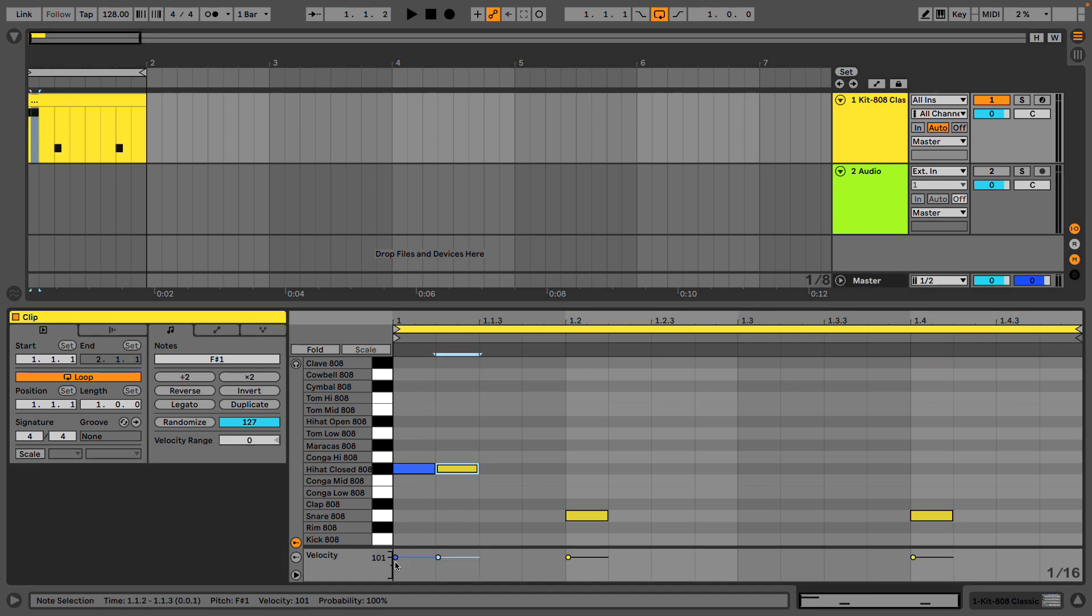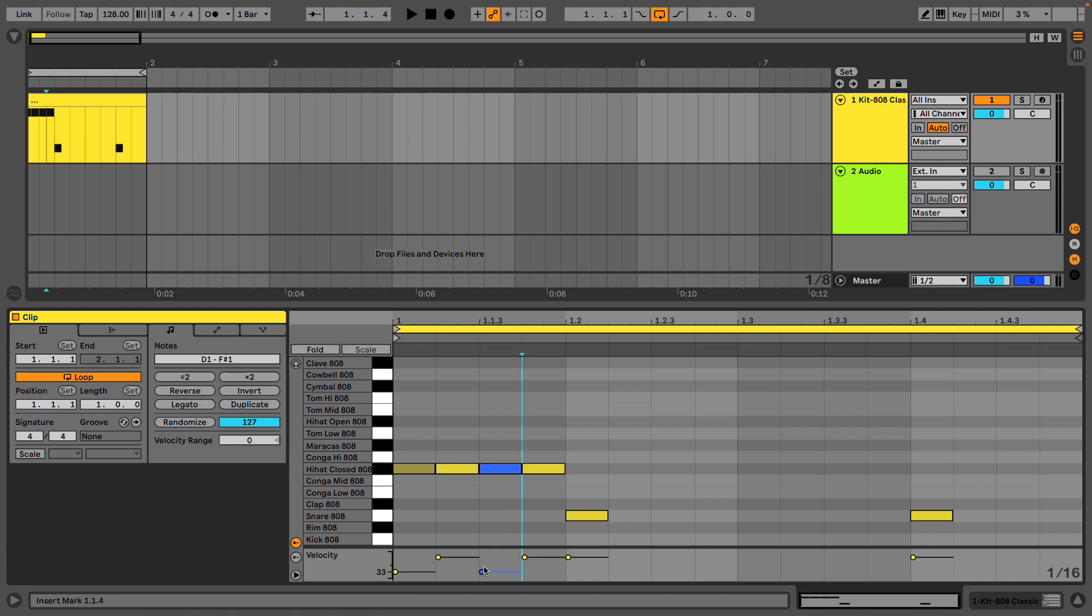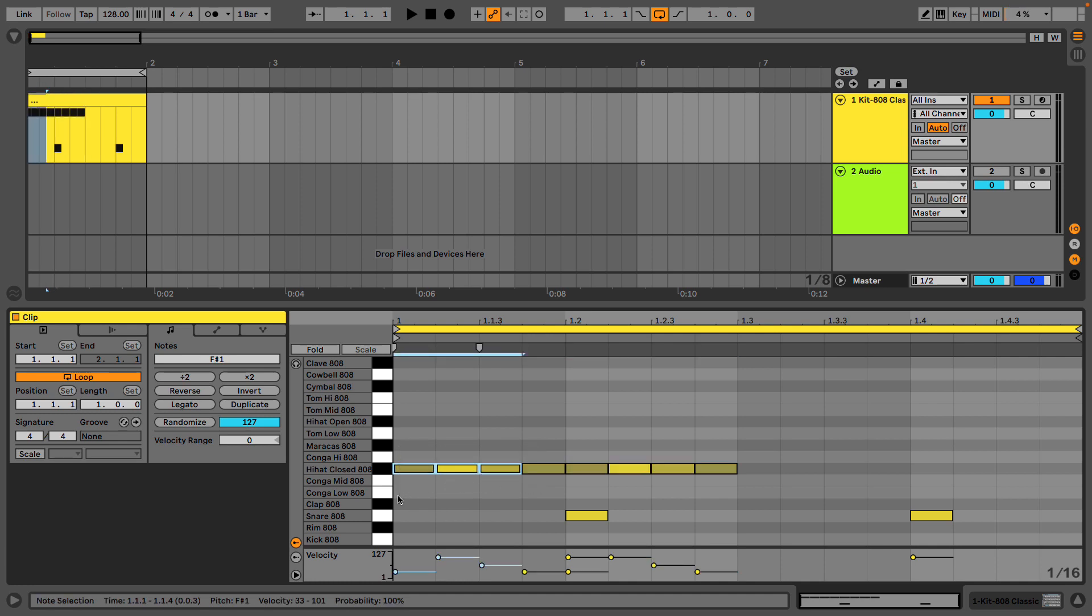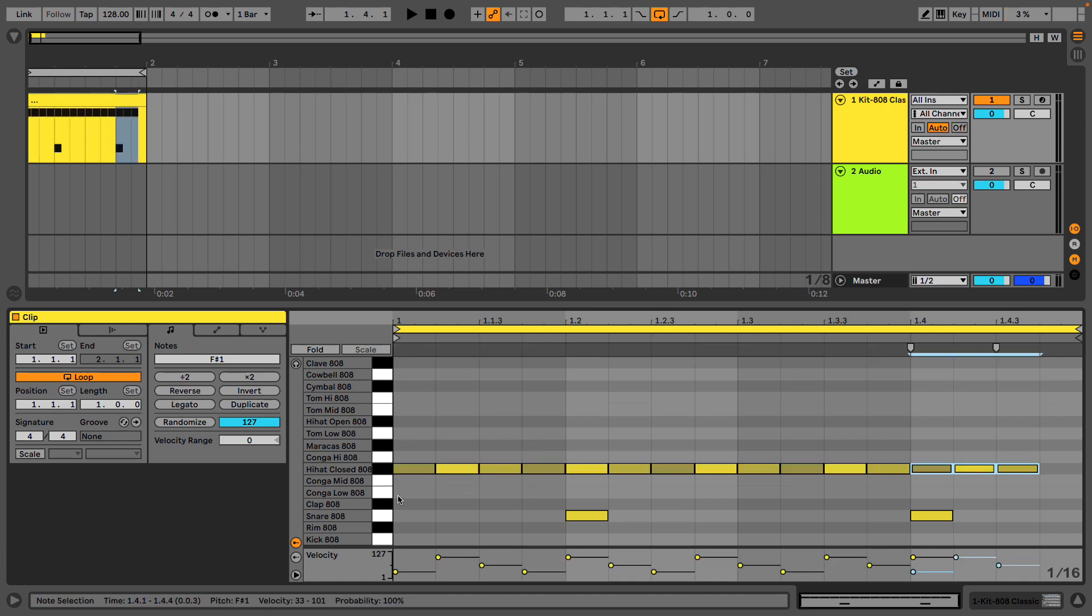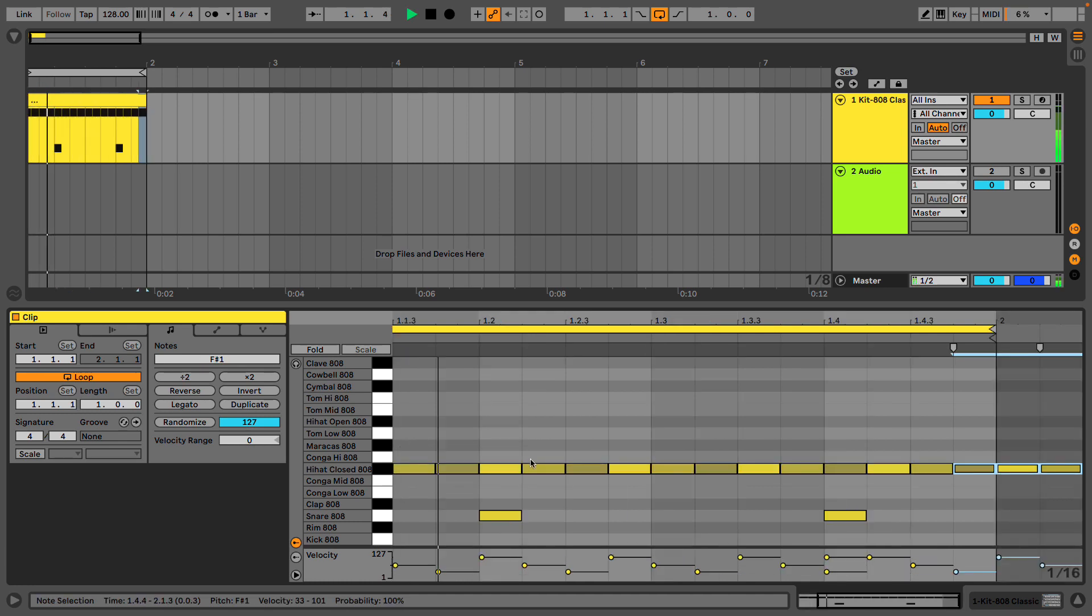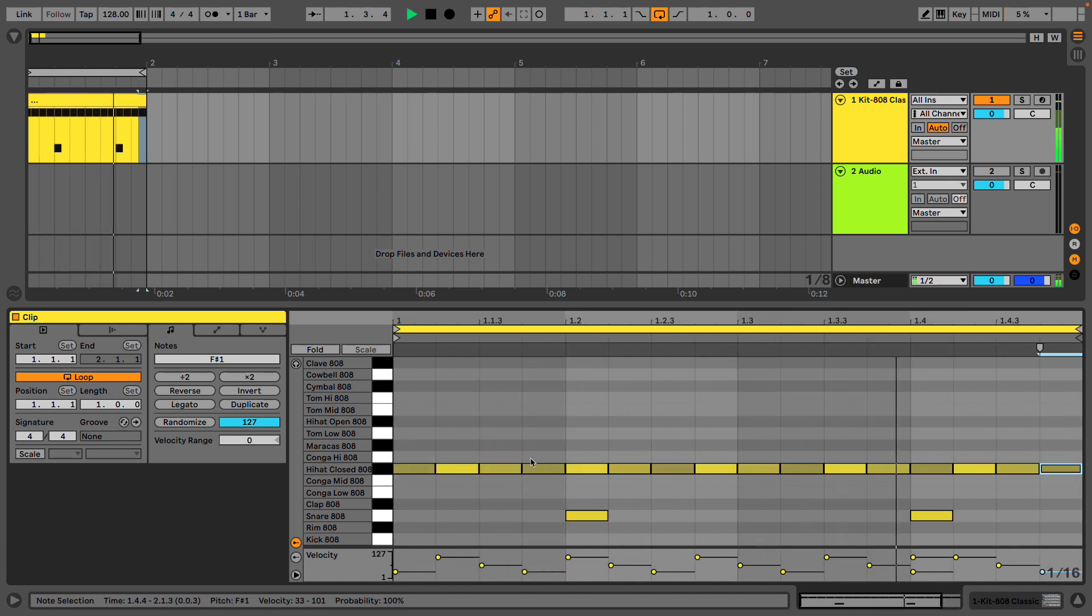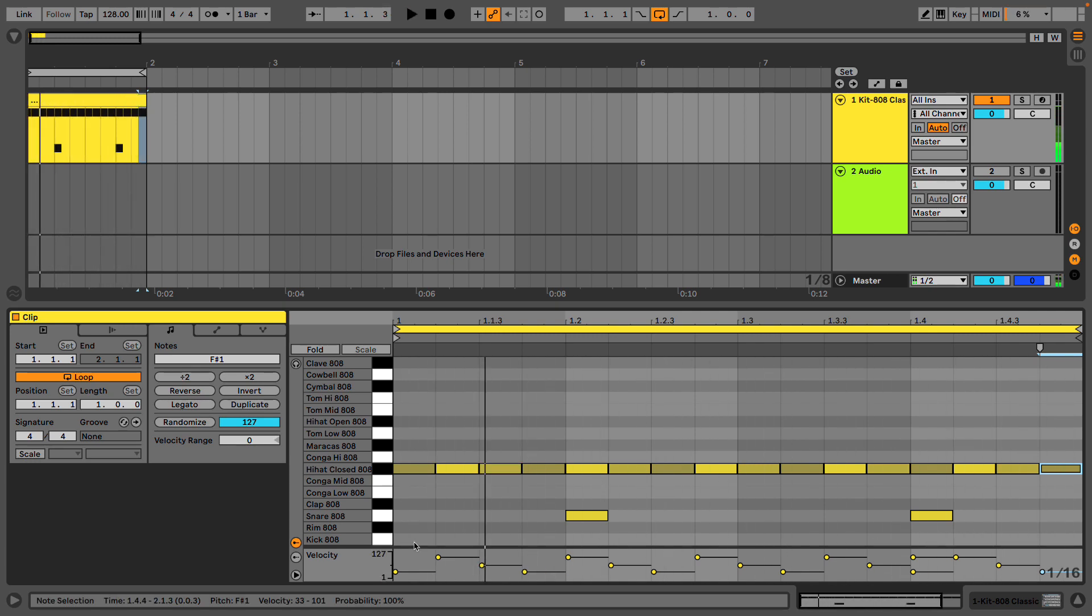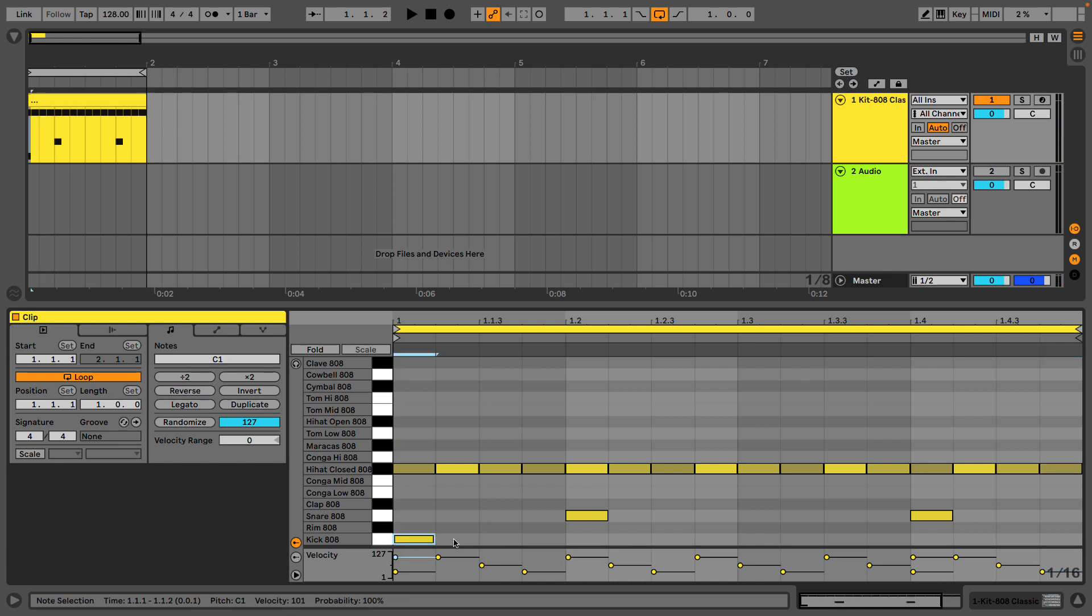I'm going to use a slightly faster hi-hat pattern. And again, we're going to change the velocities. And since we're going simple on the hats, on the snares, let's put in some kicks.